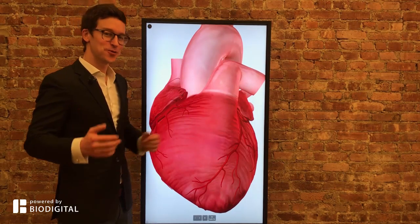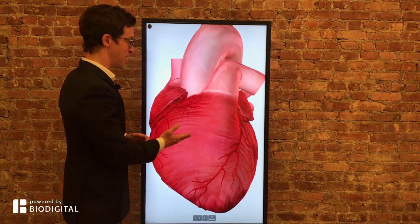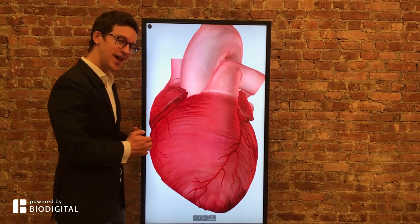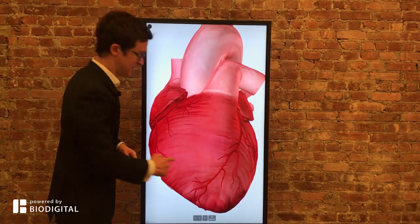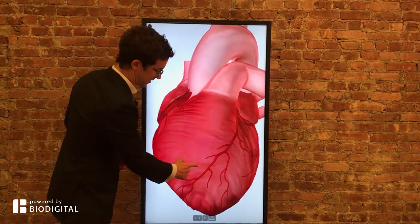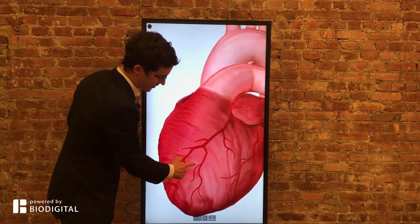Welcome to Dr. Tom Talks powered by BioDigital. Today, what is coronary angioplasty and stenting in 60 seconds or less?